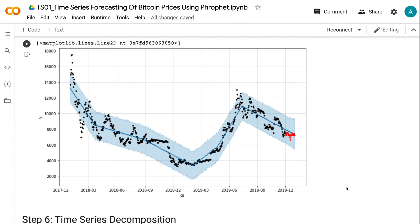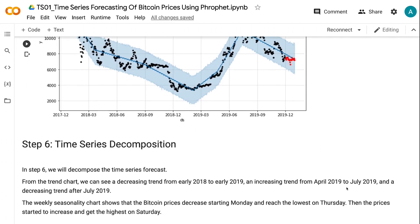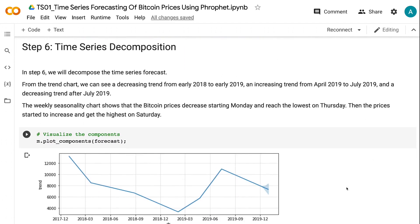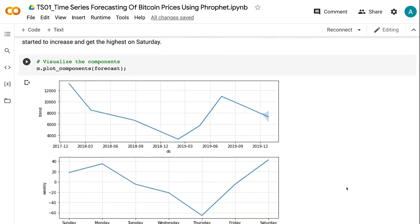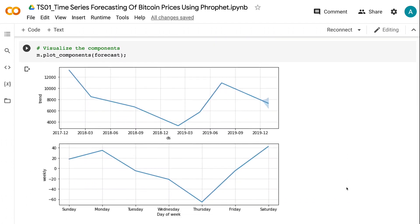In step 6, we will decompose the time series forecast. From the trend chart, we can see a decreasing trend from early 2018 to early 2019, an increasing trend from April 2019 to July 2019, and a decreasing trend after July 2019. The weekly seasonality chart shows that Bitcoin prices decreased starting Monday and reached the lowest on Thursday.